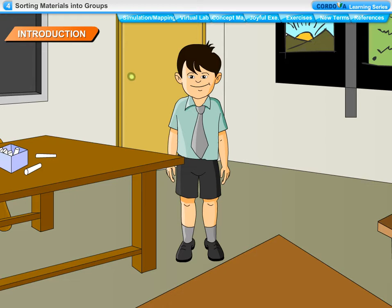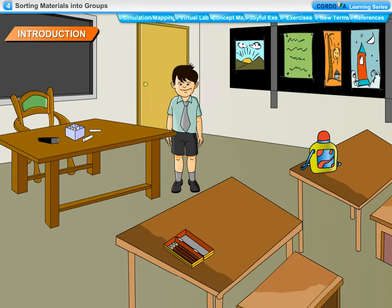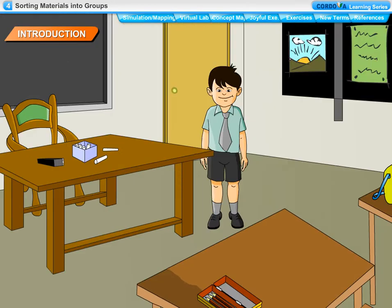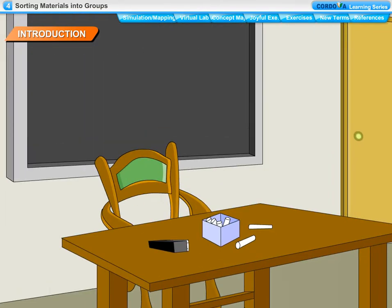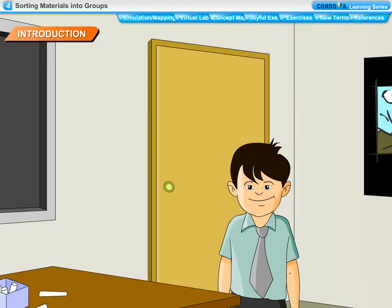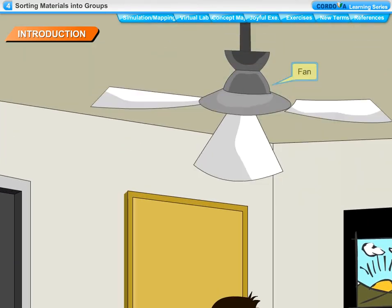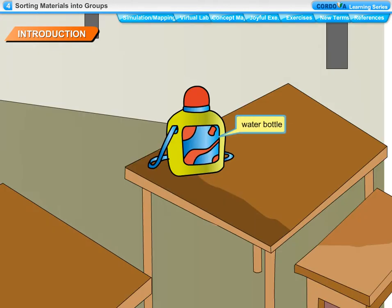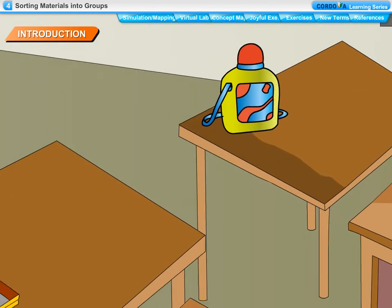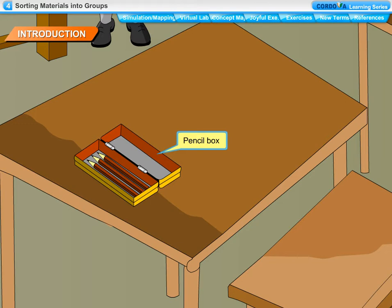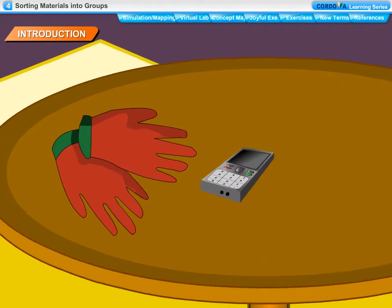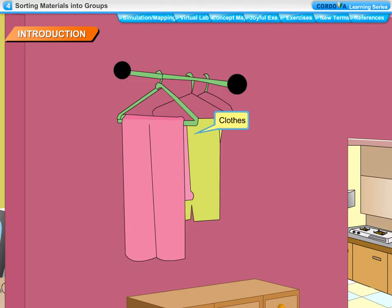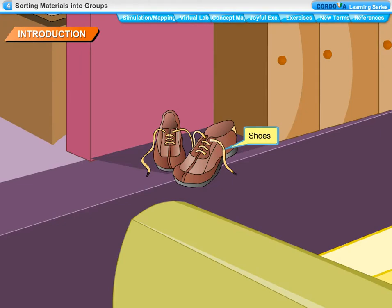Objects Around Us. You see a large number of things around you. Some of the common things that you see in your classroom are desks, chairs, teacher's table, blackboard, doors, fans, water bottles and pencil box. You see things like toys, mobiles, gloves, clothes, shoes and many other objects in your home.